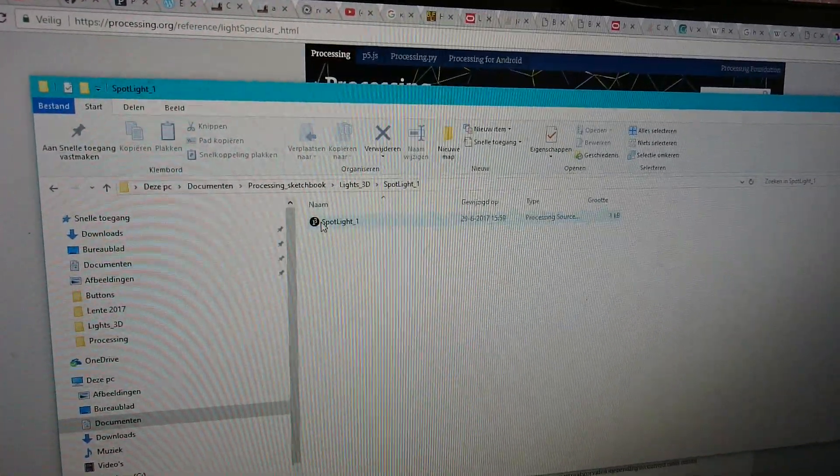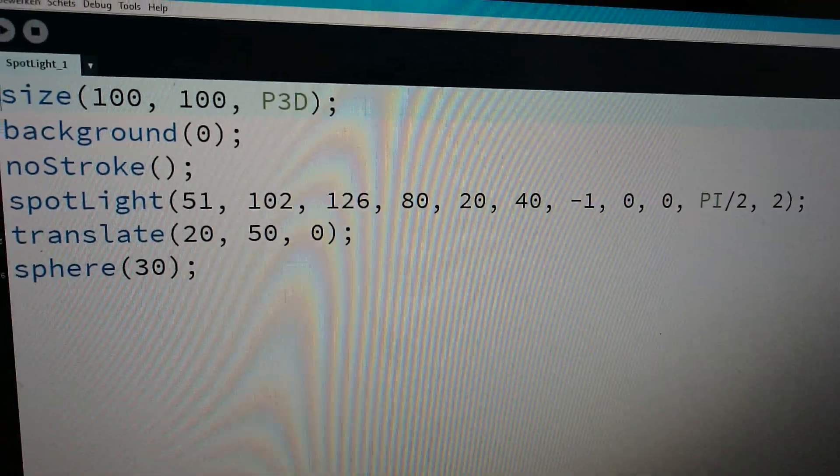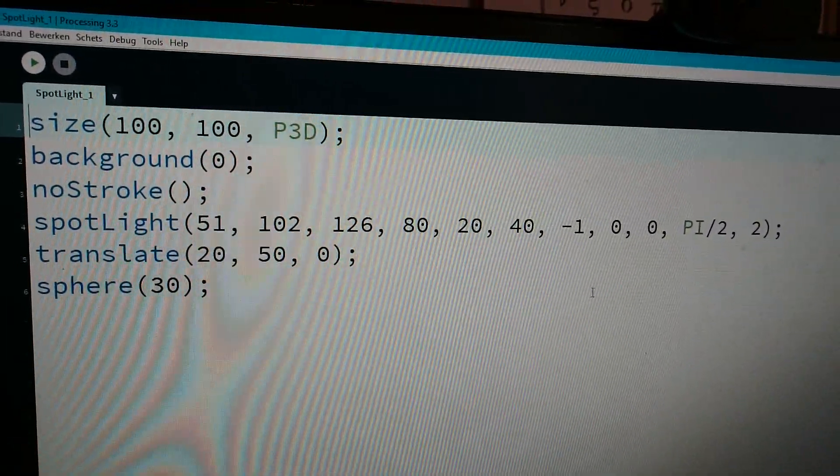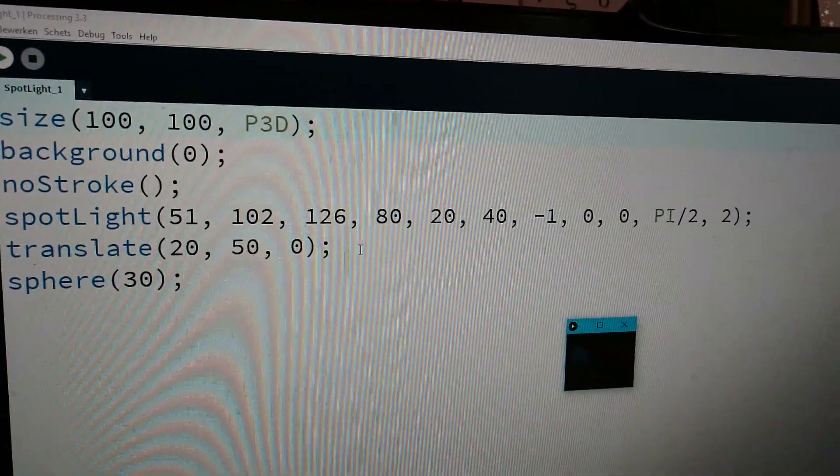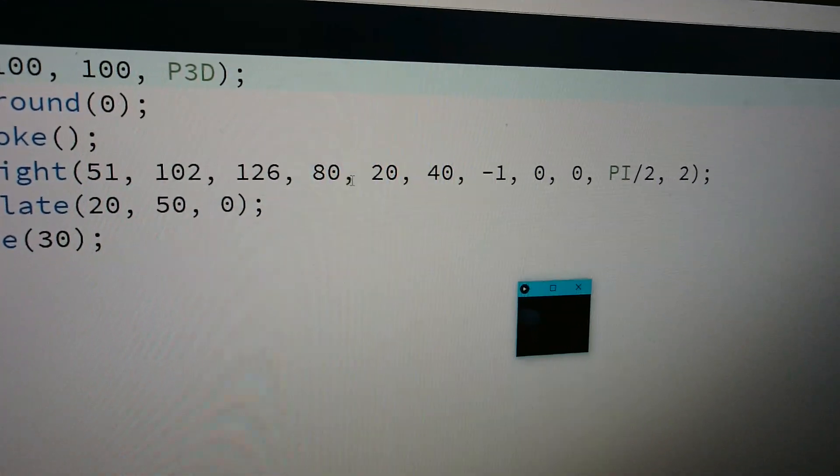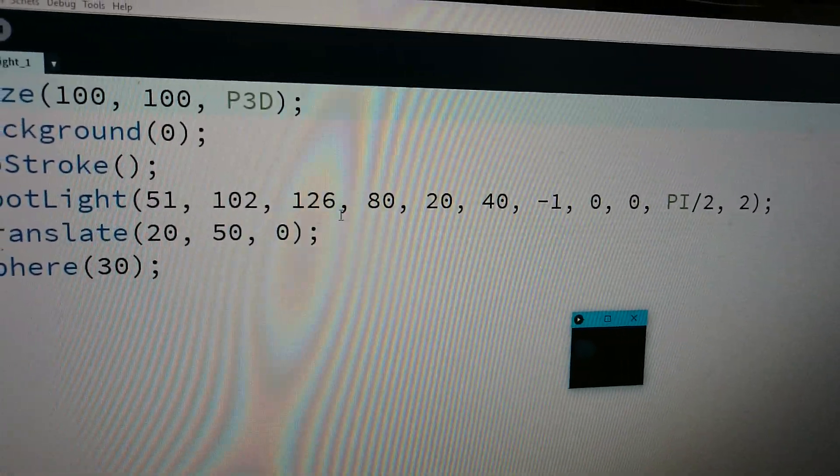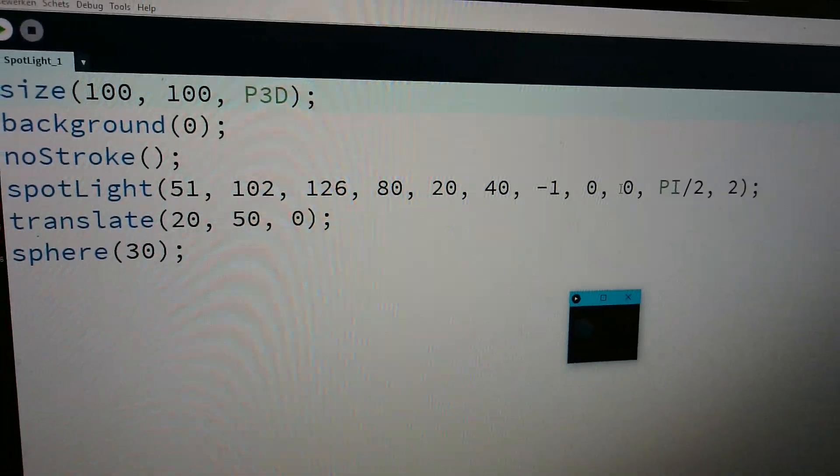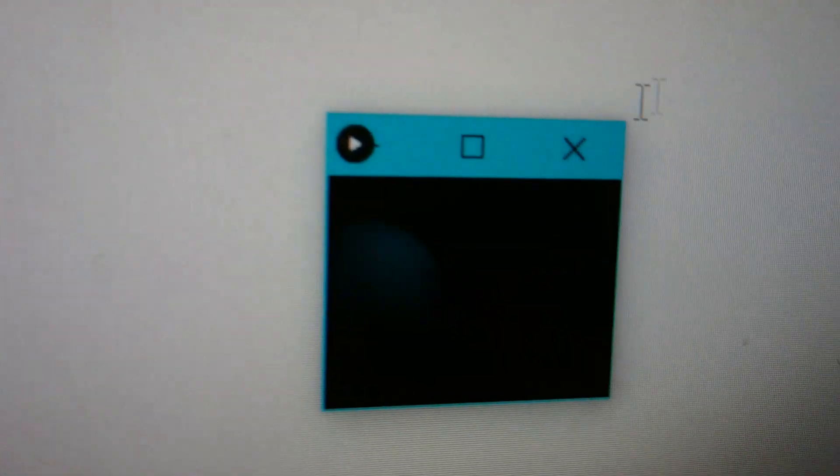Spotlight is using the spotlight function. You see location, color, location - 11 arguments: angle, concentration.